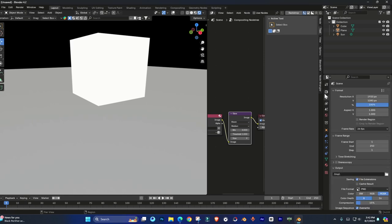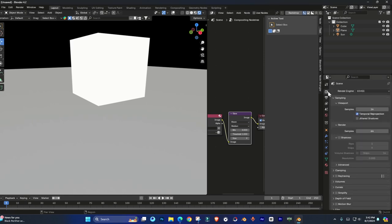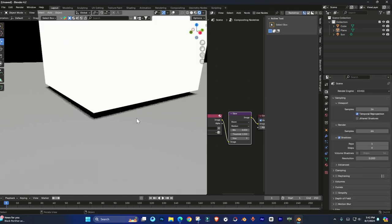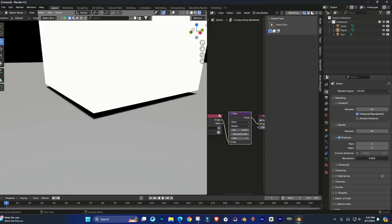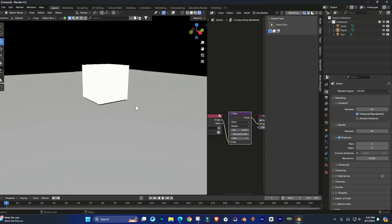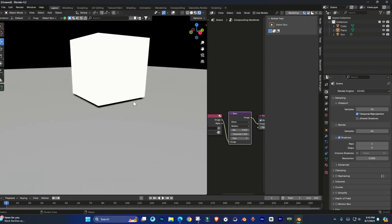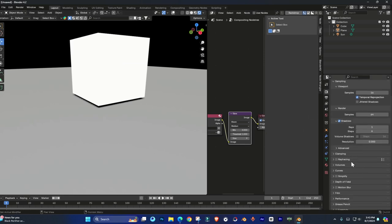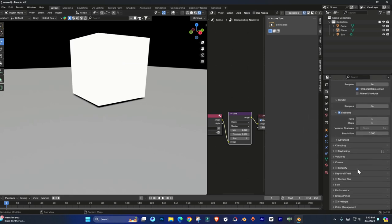Reflections are not available here in the scene menu, so you can use the ray tracing instead of screen space reflections.